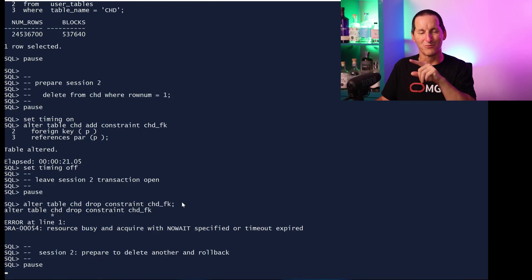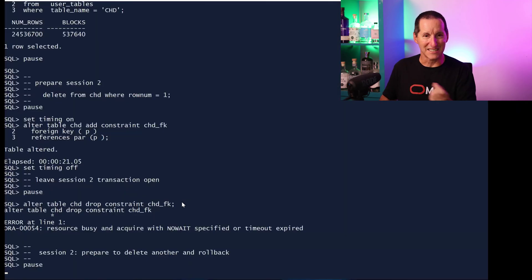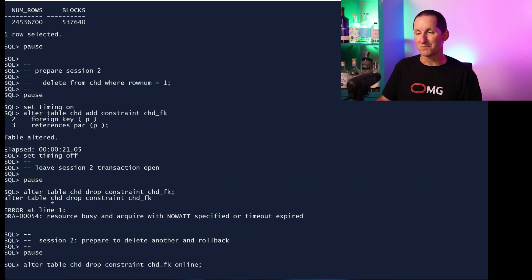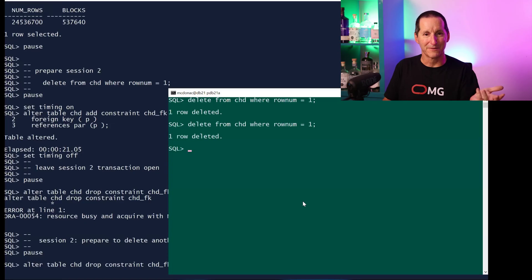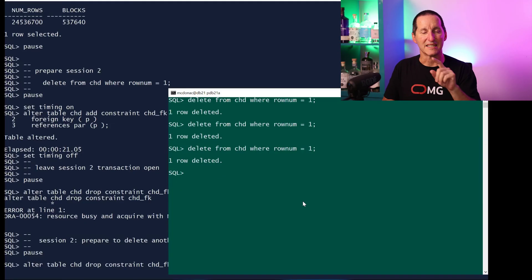How do we work around this problem? First, let's work on how to drop a constraint in a nice easy way. All we have to do—and this is a piece of syntax that not many people are aware of—is you can now do DROP CONSTRAINT ONLINE.